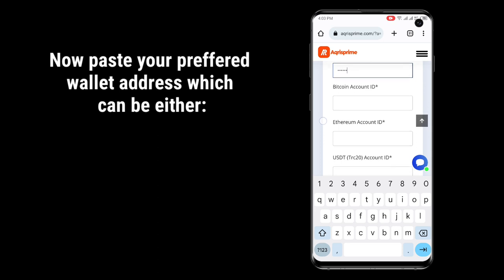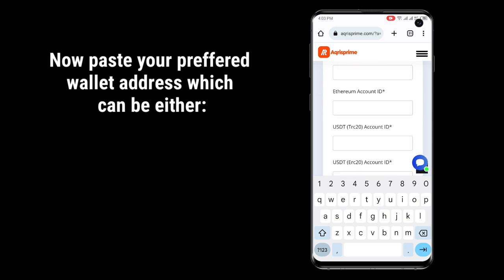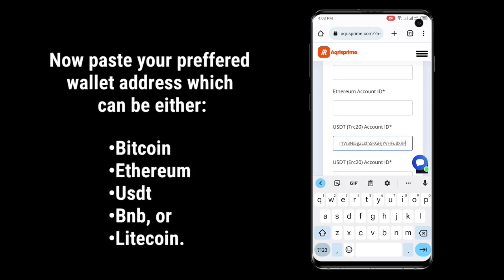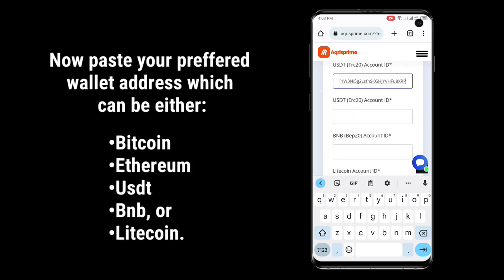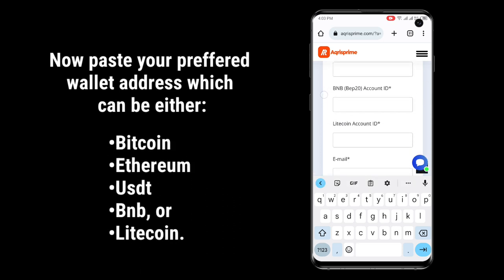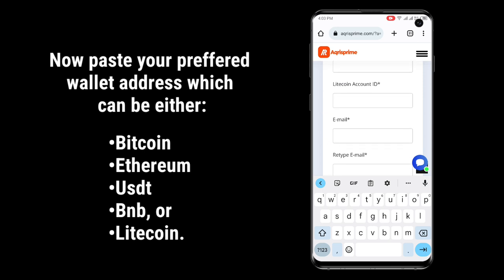Now paste your preferred wallet address, which can be either Bitcoin, Ethereum, USDT, BNB, or Litecoin.